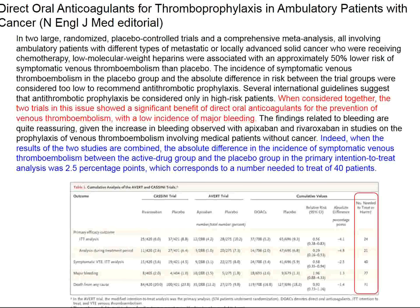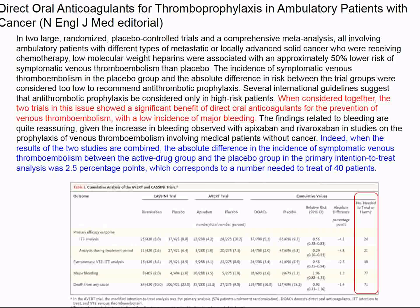The editorial calculated the number needed to treat compared to the number needed to harm. The number needed to treat is about half the number needed to harm. The advantage of taking one tablet a day instead of two is a valid point. Rivaroxaban must be adjusted for patients with diminished renal function. The number needed to treat for benefit is somewhere between 24 and 40, and the number needed to harm is about twice that, so there seems to be some advantage to using these drugs to avoid thromboembolism in cancer patients.